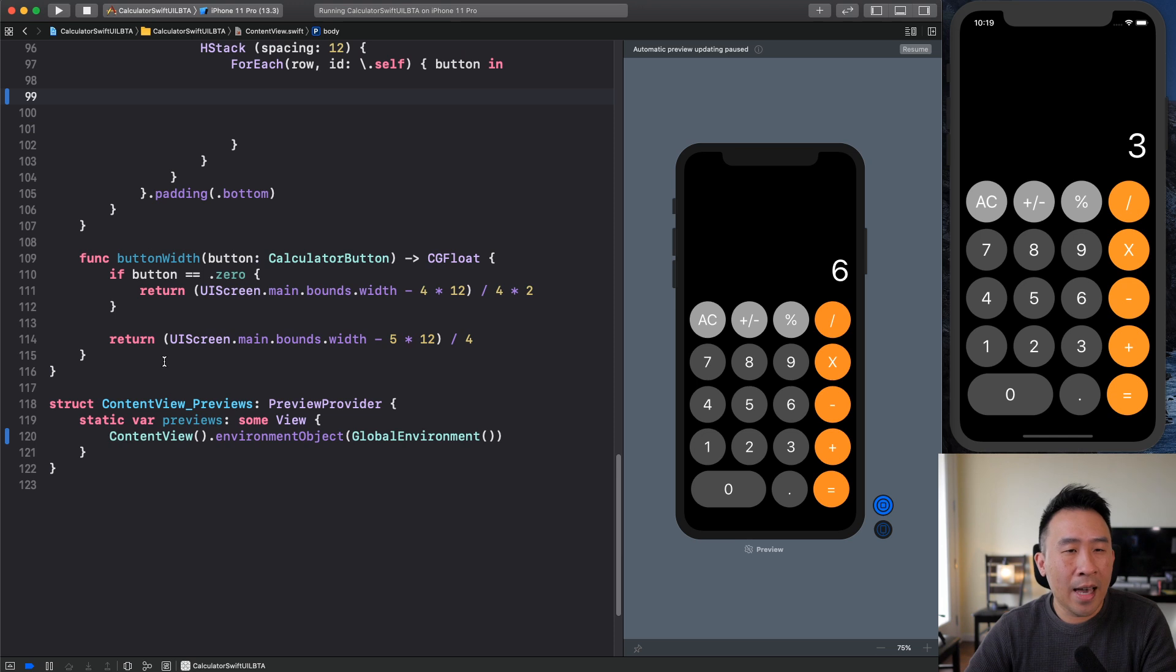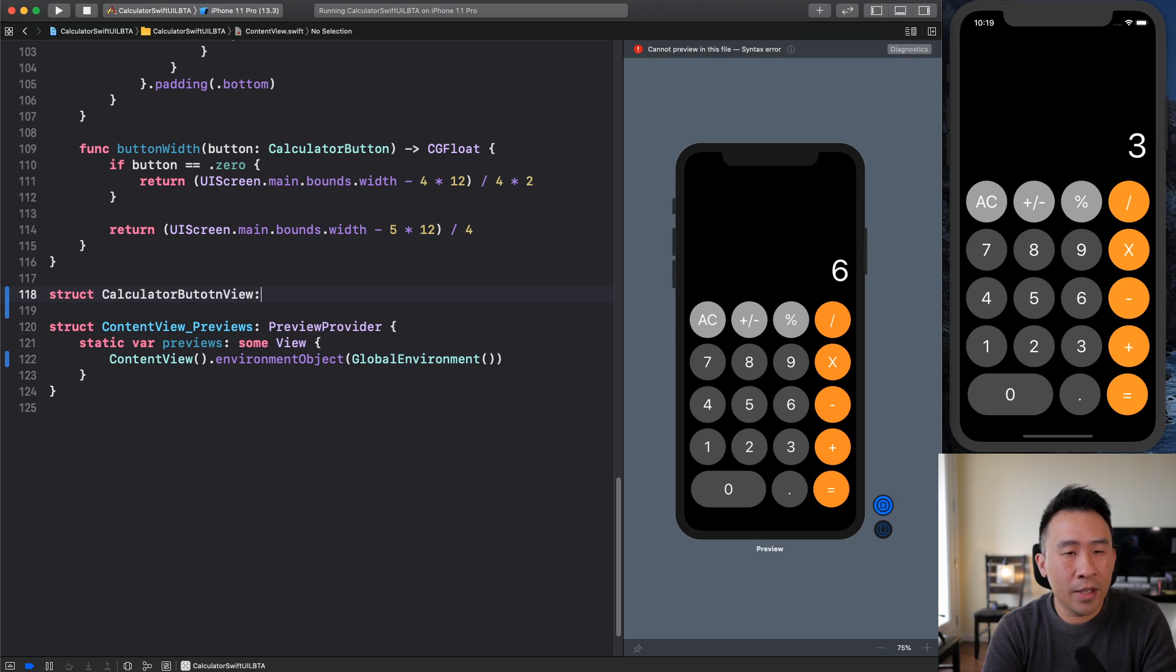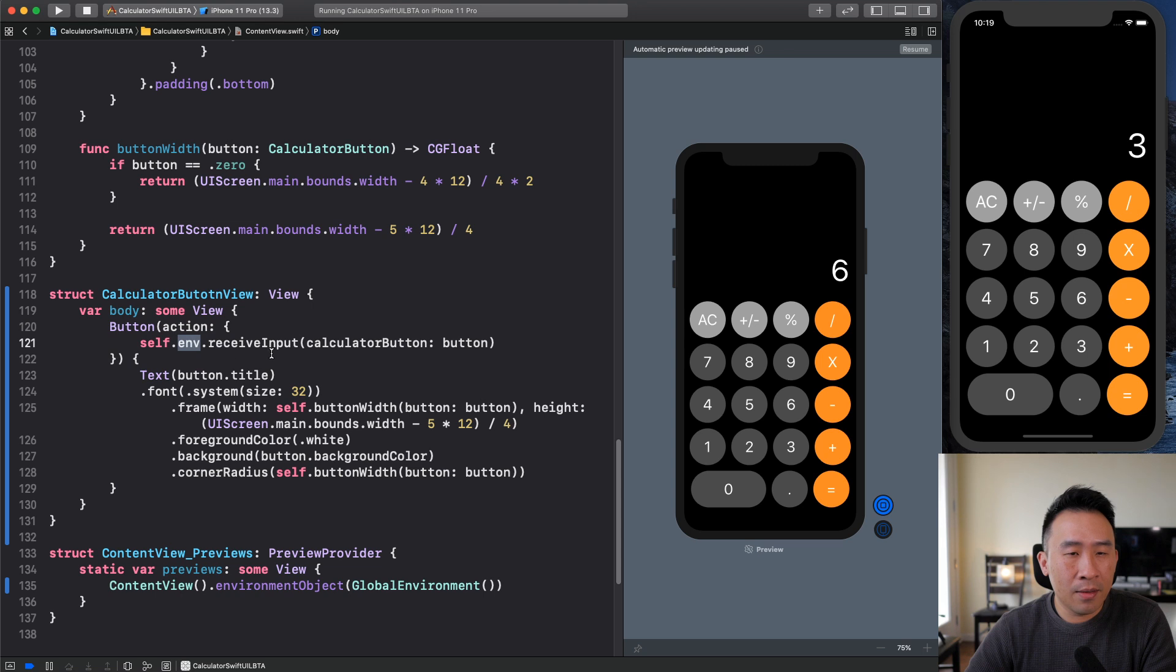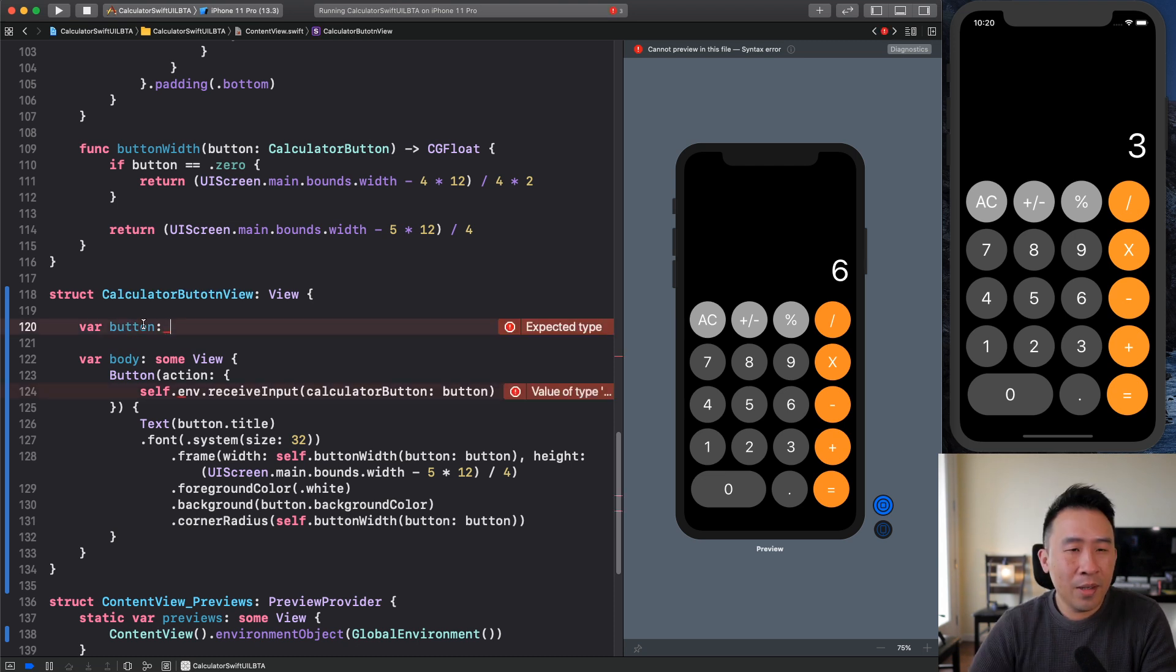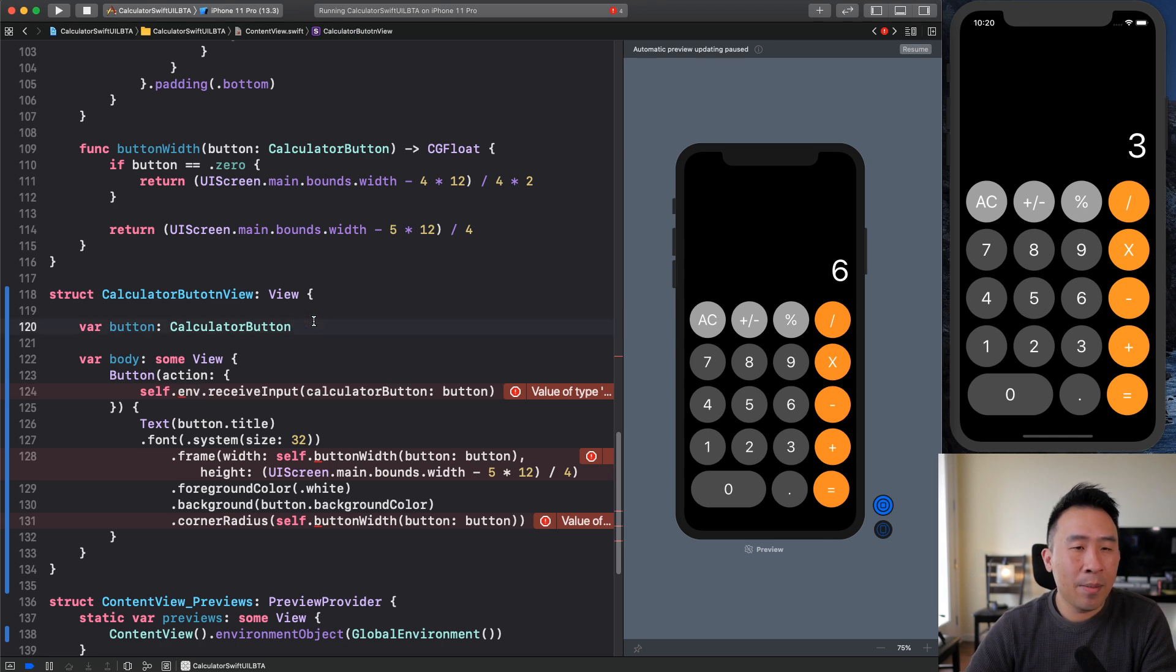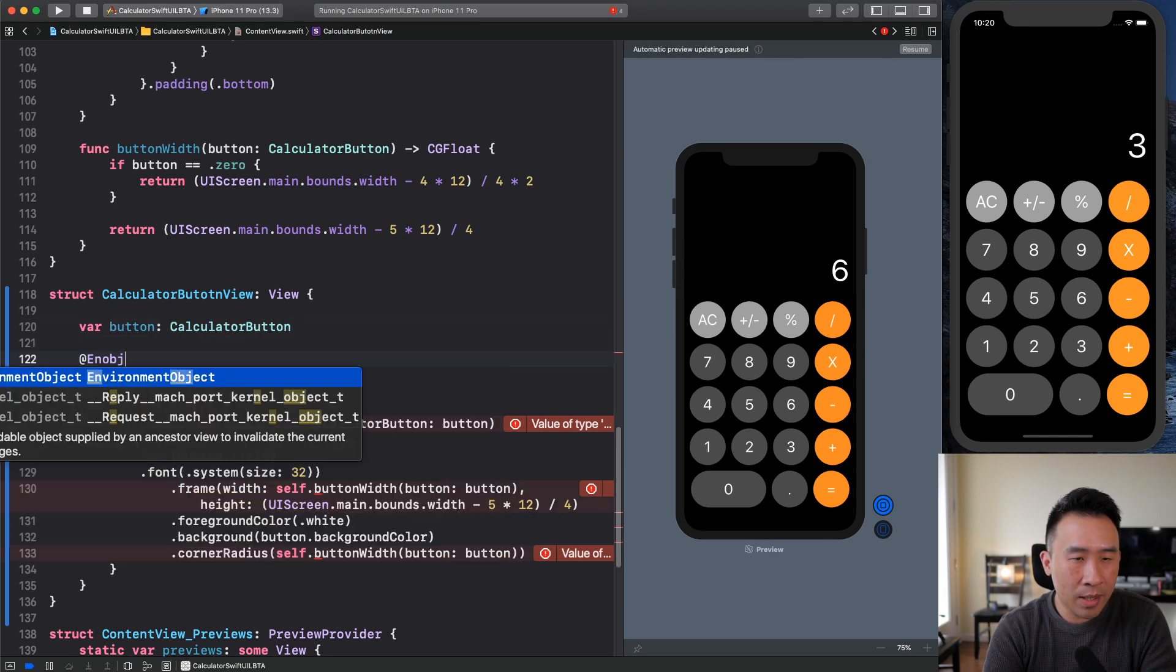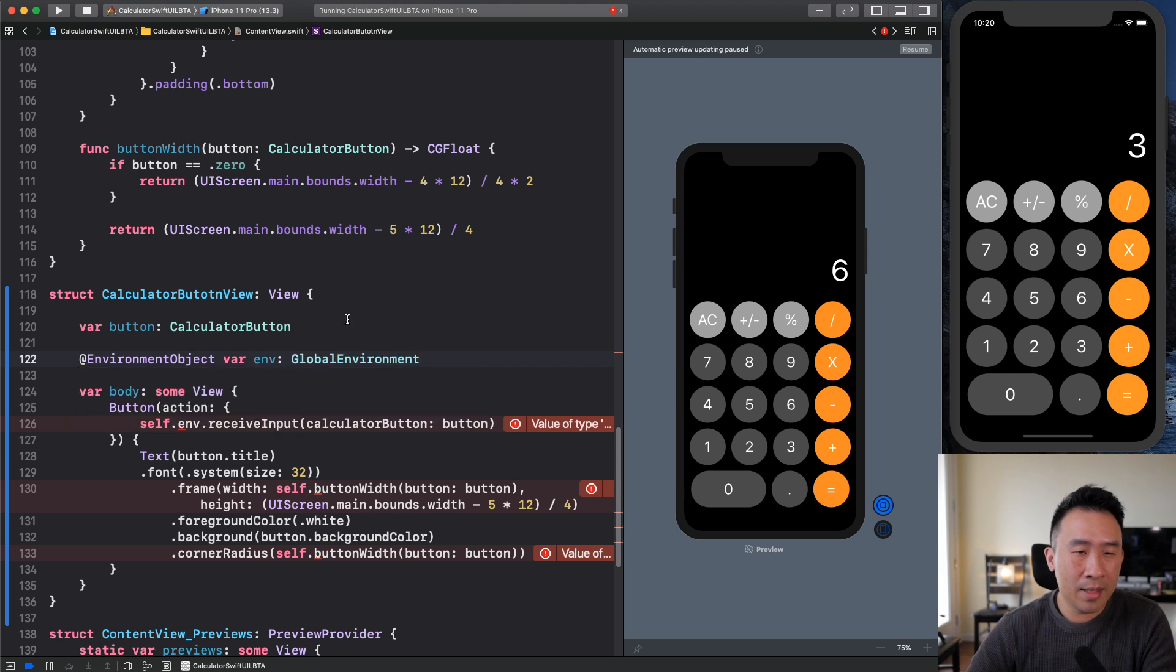Basically I'm going to cut that right here, go down below, define a new view. Let's call this the calculator button view. Let it be a view type var body, some view right here and paste all that code in. So this guy right now is currently missing the environment. It's also missing the button right here. So I'll define that as a kind of a dependency right here. So this button right here is going to be of type calculator button like so, and then the environment that I need to access, I'm going to provide it through the very same mechanism of environment object, like so var env and also let this guy be a global environment type like that.